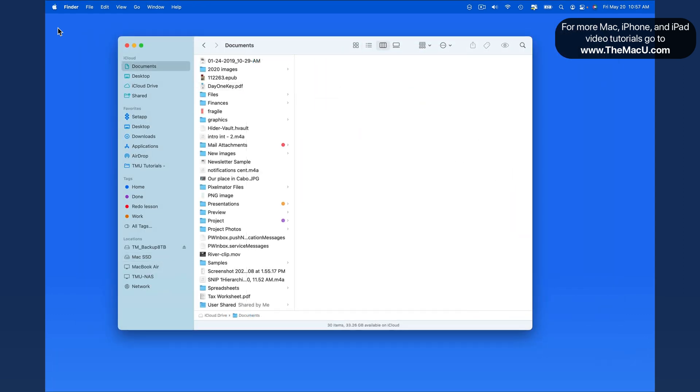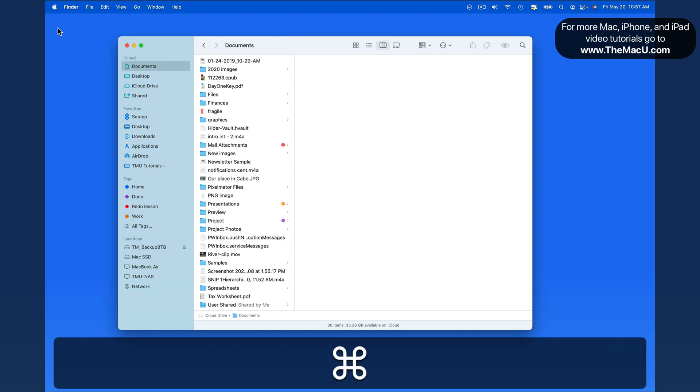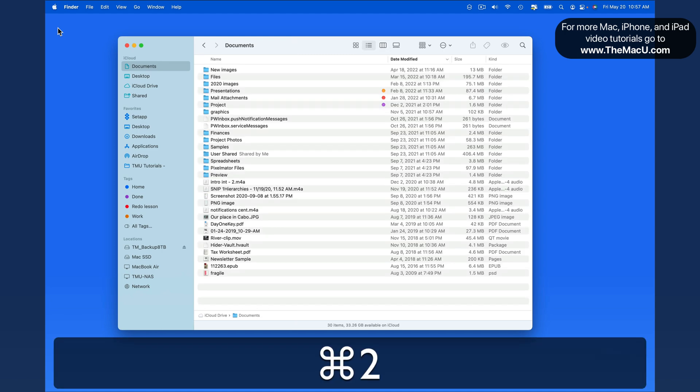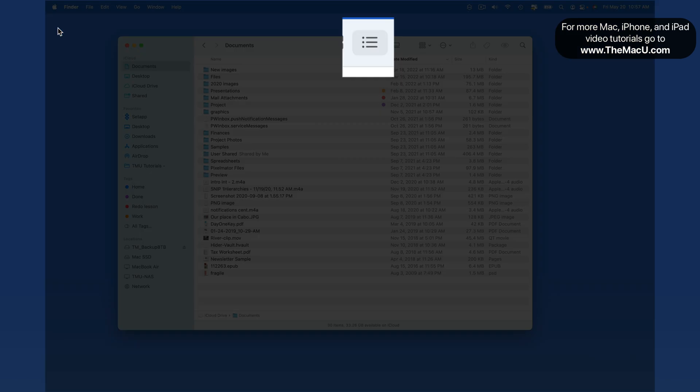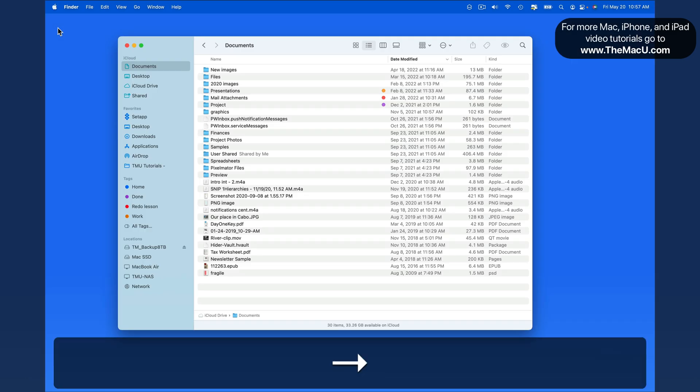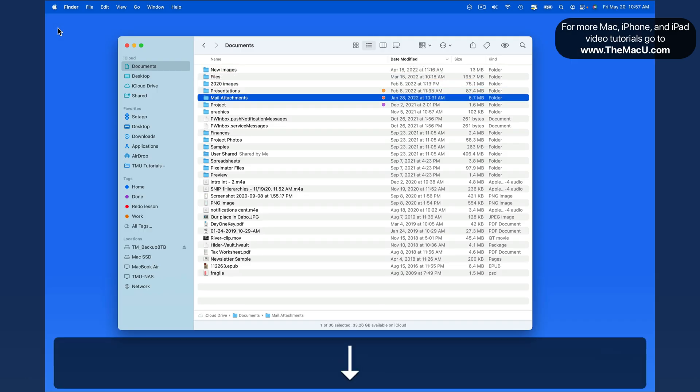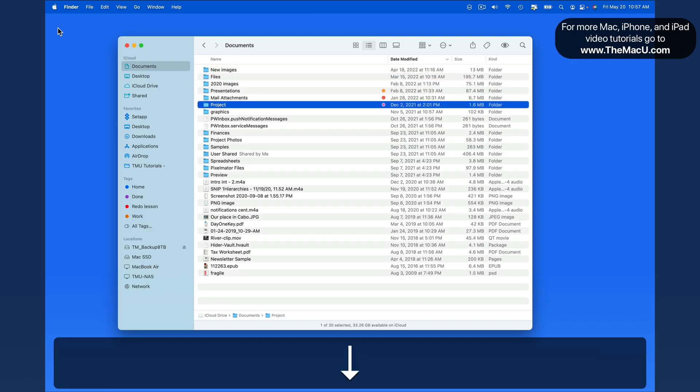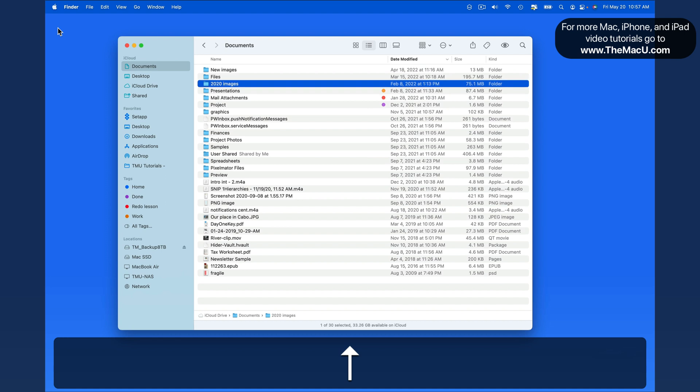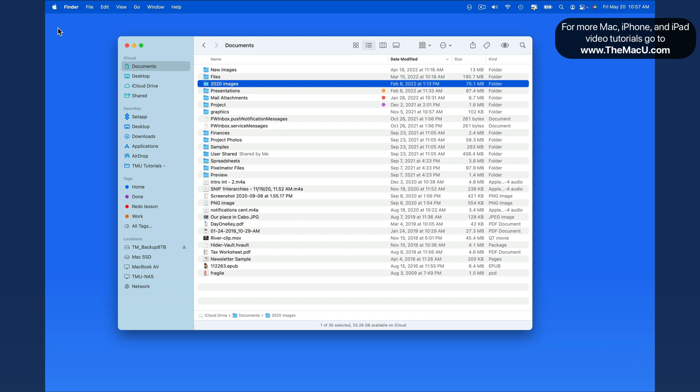Now let's switch to a different Finder view. I'll use Command-2 to bring up ListView. We can still move up and down with the arrow keys here, but the right arrow won't open a folder from here. To do that, I need to use Command-O.